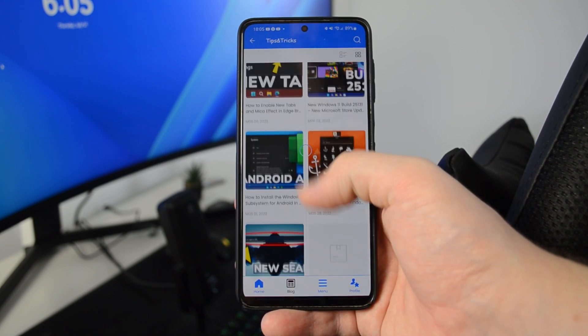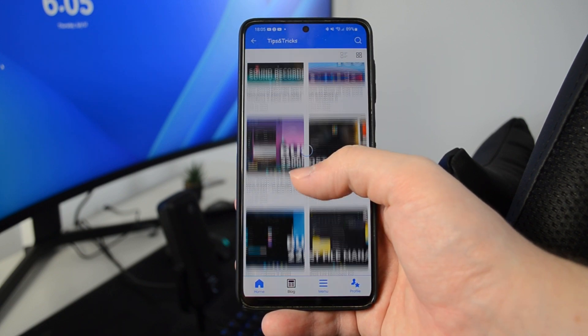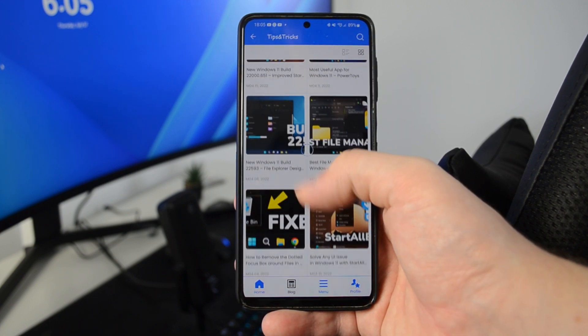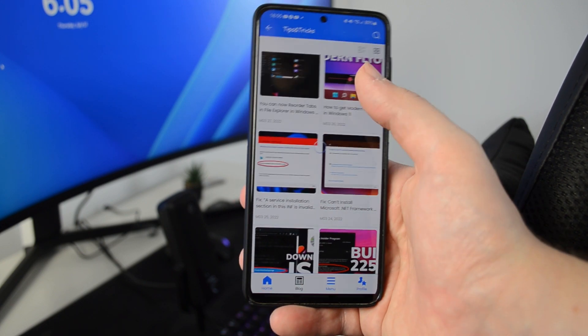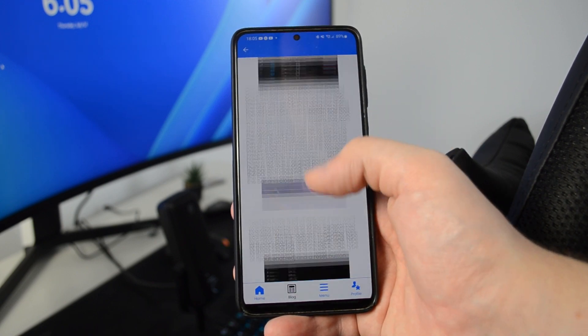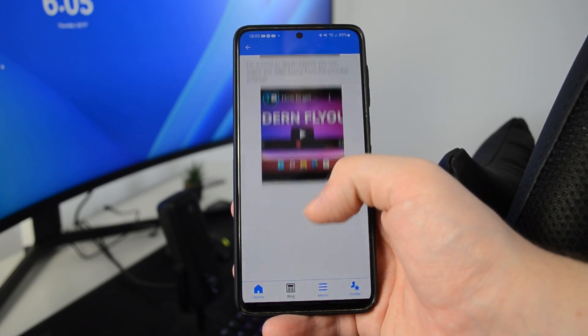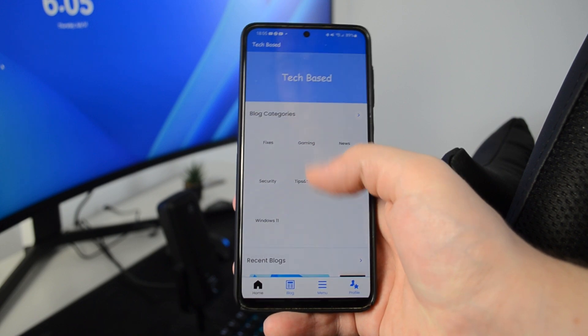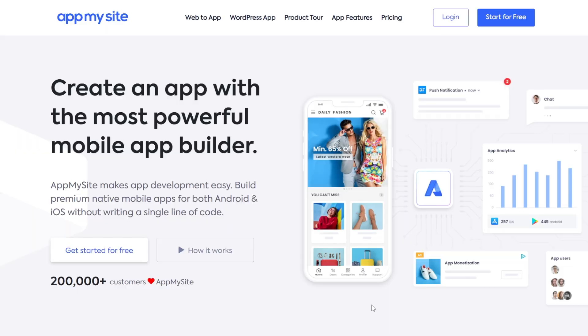In my case I have a simple website, but I have the blog categories, the blog posts, and every element is really nicely generated. I think this is a great way to easily convert your website into an Android app in just a few minutes. You can use AppMySite to create an awesome Android app from your website with only a few clicks, and it's pretty affordable compared to other similar websites.